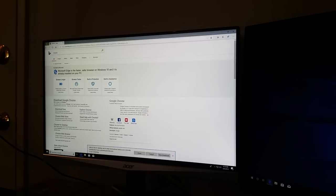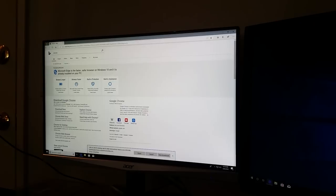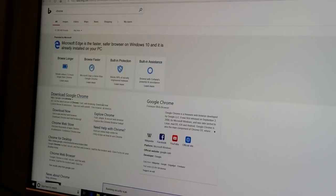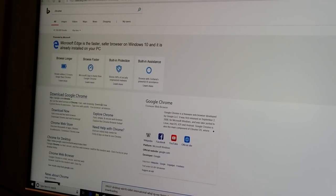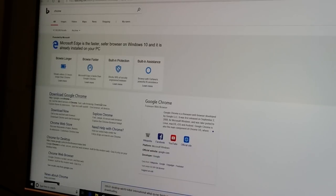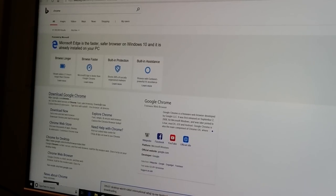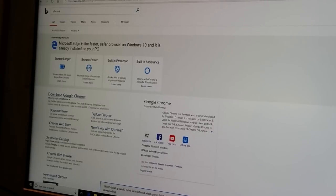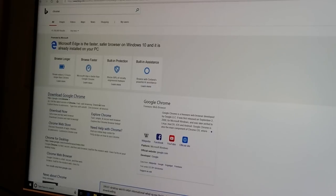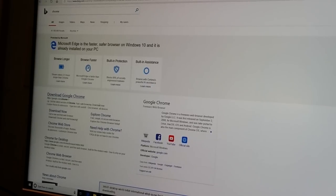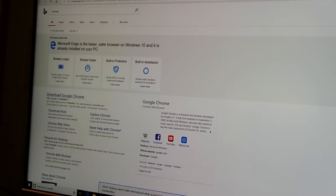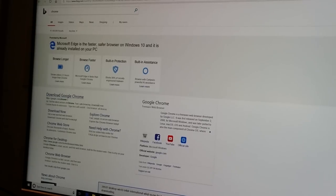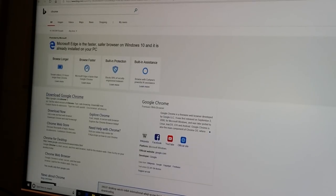So Windows 10 comes with Microsoft Edge. And I typed in Chrome because I want to download Chrome and get rid of this horrible thing. Actually, I don't know if I can even get rid of it, but I'm going to stop using it at least. When you type Chrome in Microsoft Edge, it says, promoted by Microsoft. Microsoft Edge is the faster, safer browser on Windows 10, and it is already installed on your PC. Browse faster, longer, built-in protection, built-in assistance with Cortana. I've already disabled Cortana, along with a bunch of other garbage ad data collection stuff. So it basically begs you not to switch browsers. That is sort of funny, but also sort of just pathetic.